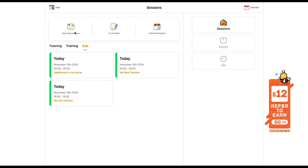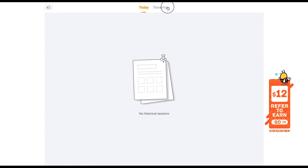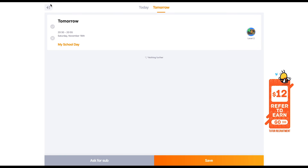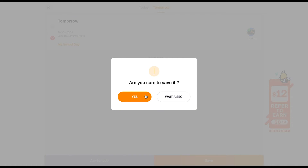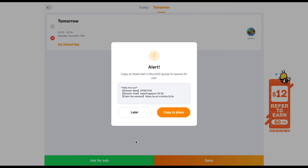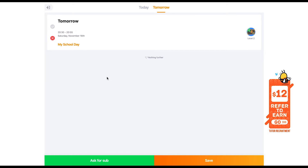Now I'll go through how to use the sub feature on our BuzzKit account. First, click on upcoming session, then cancel a session that you are not available for. A pop-up will appear with the information of the session you just cancelled, along with the URL for other tutors to claim the session. Copy the text and share it to our BuzzKit chat group.